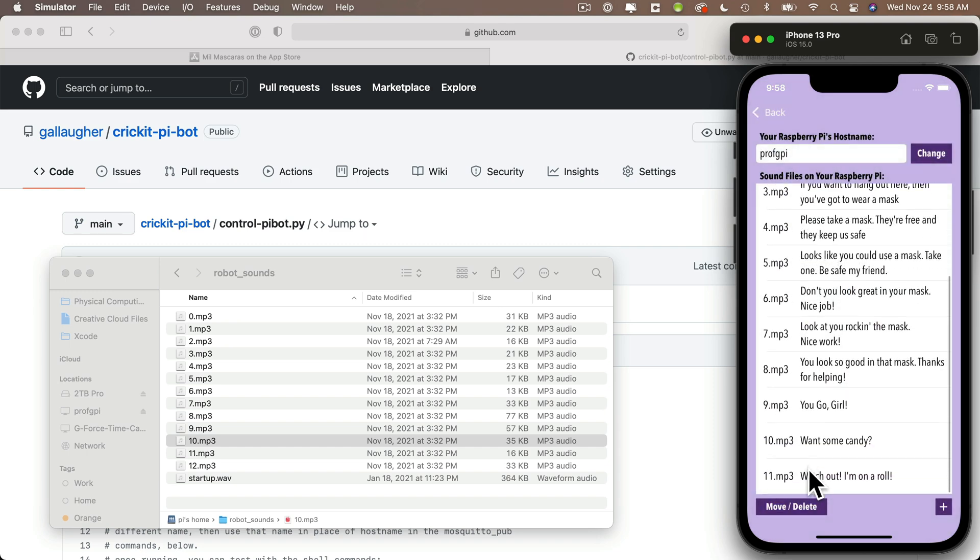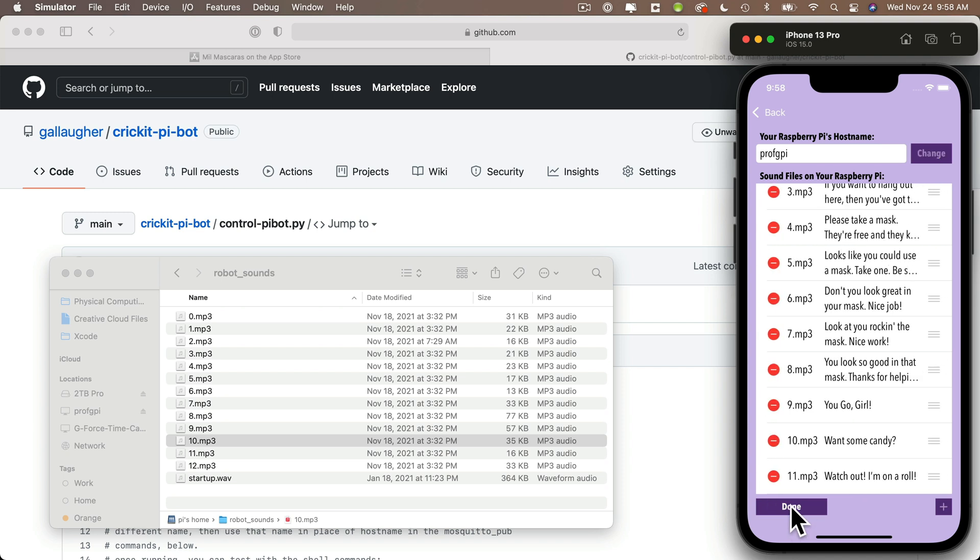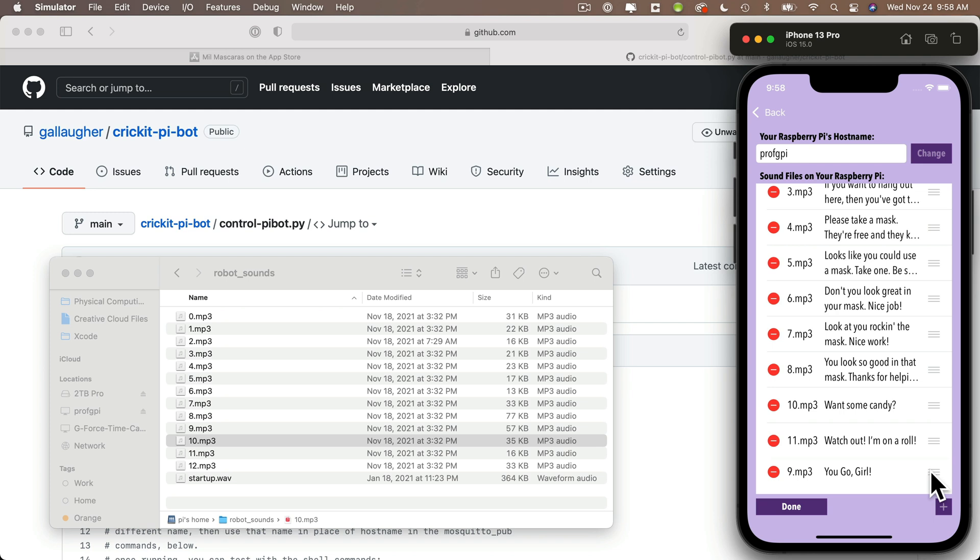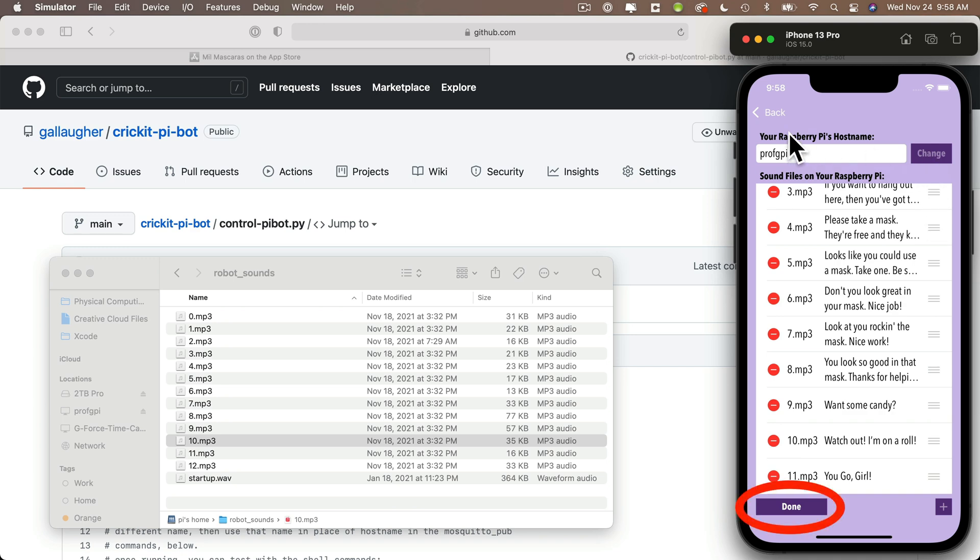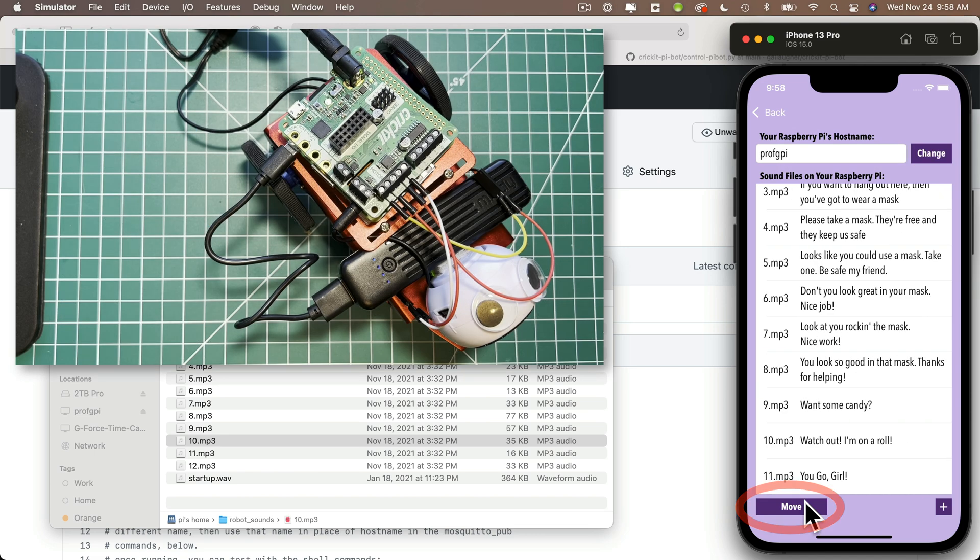And then back on this configuration screen in the app, click the move delete button. Now, if you wanted to completely delete any entry, you could click on the minus sign next to the entry or you could swipe left, but I want to reorder sounds because you go girl is actually sound 11, not sound nine. Well, what I can do is just click the little gray lines to the right of the entry for you go girl, drag it down to the location where I want this right at the end, release. And we see that the entry is now associated with 11.mp3, which is exactly what we wanted. And we've also correctly renumbered 9.mp3 to want some candy and 10.mp3 to watch out, I'm on a roll. So when you're done, you can click done, go back to the main screen and try this out.